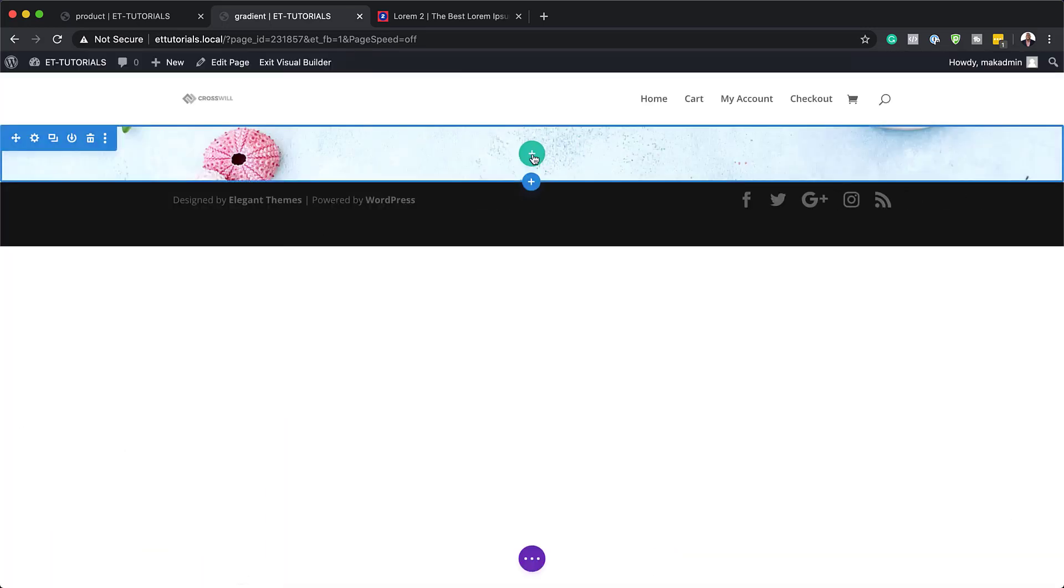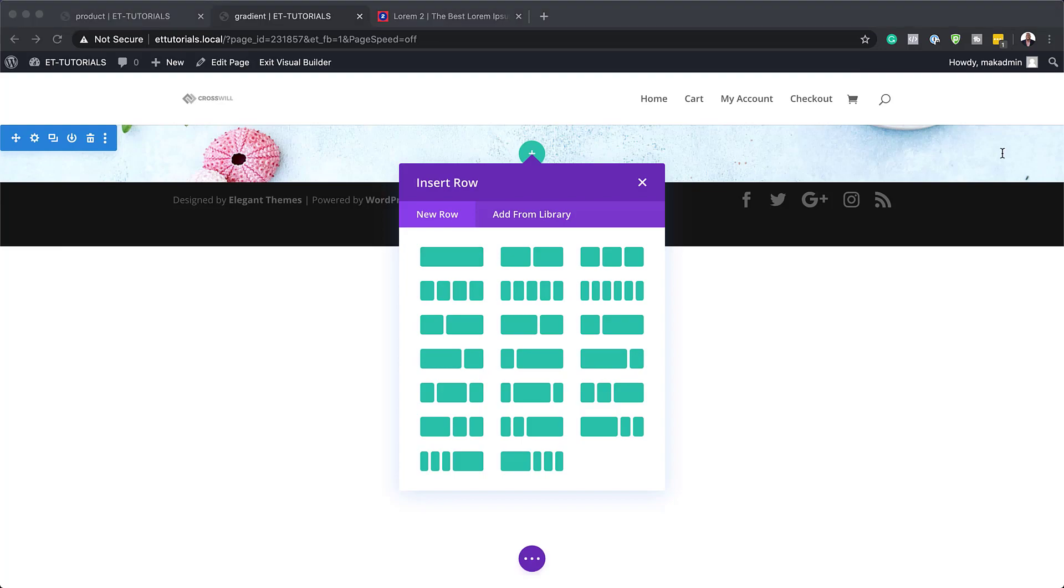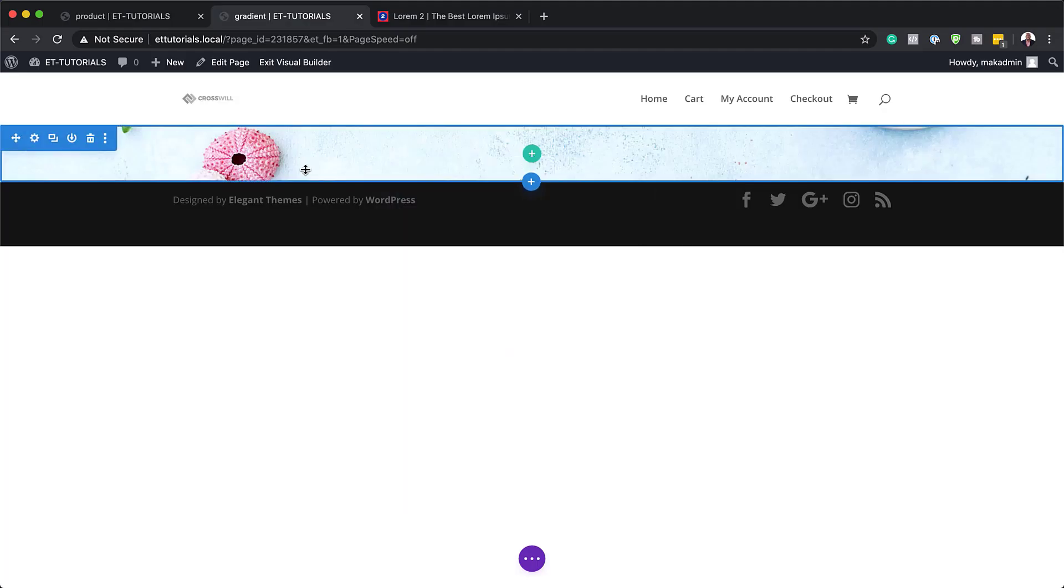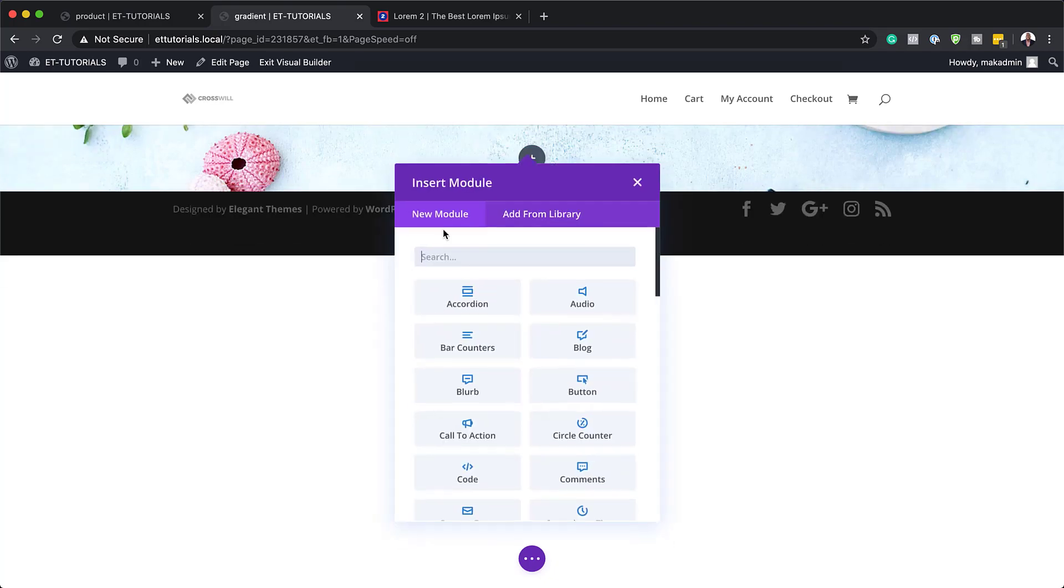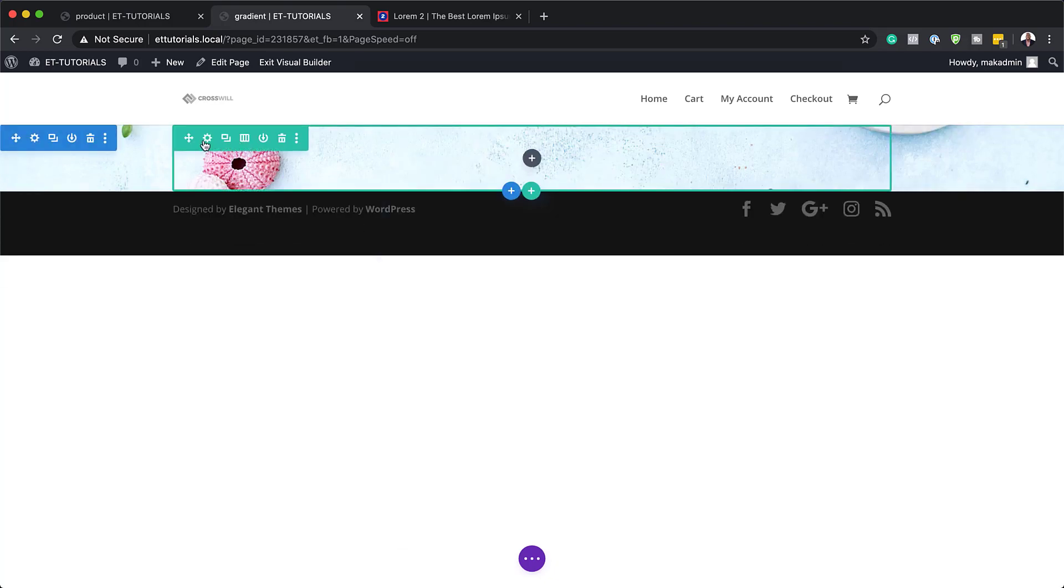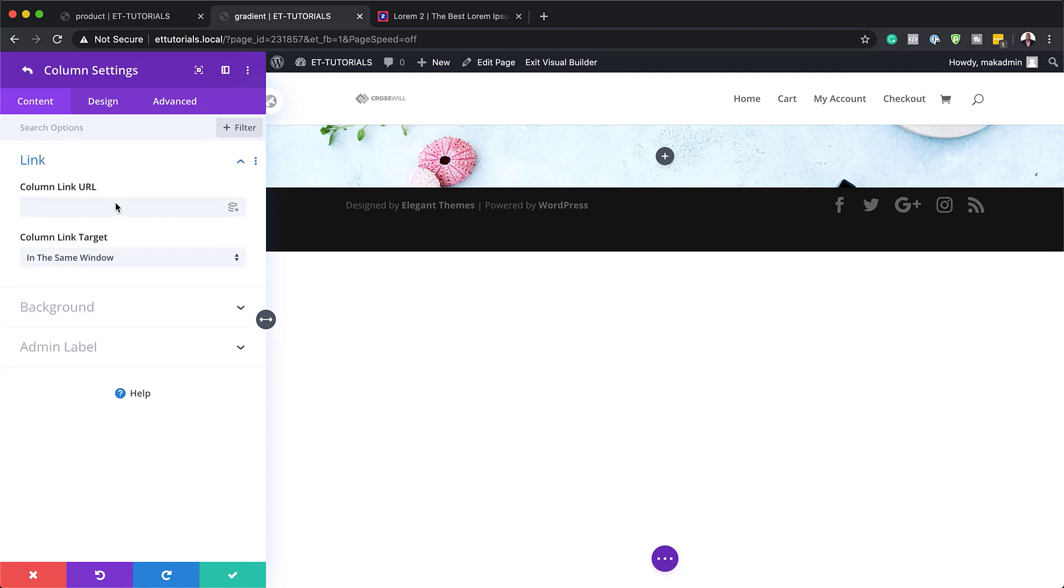Next, I'm going to add my rows. So I'm going to click here on this plus button. Now, before we add any modules, I'm just going to go into my row settings here. In fact, let me add a single column and let's go into our row settings.